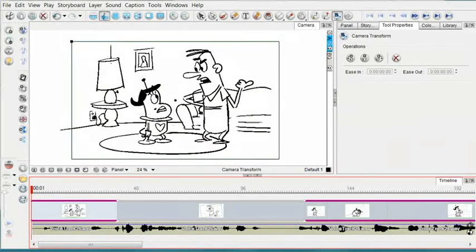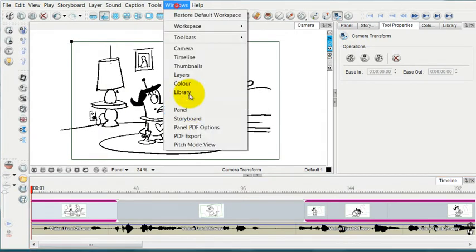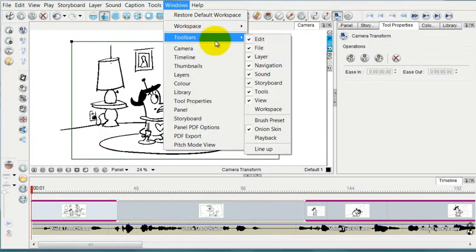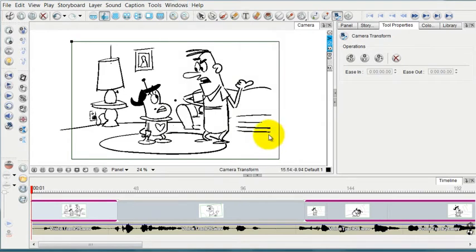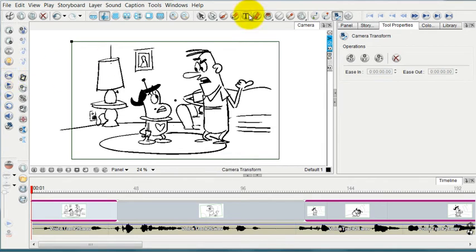The toolbar that's very helpful in editing your animatic is under toolbars and it's called the playback toolbar. I'm going to enable that and it shows up right here. You may decide to have yours showing horizontal on the other side.